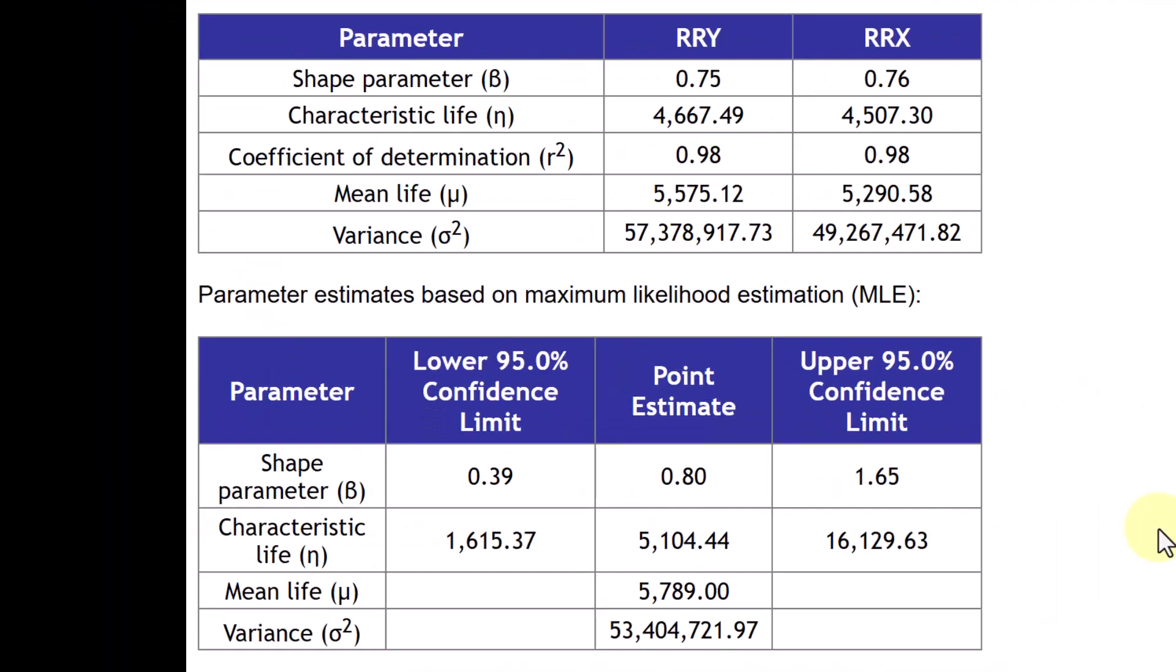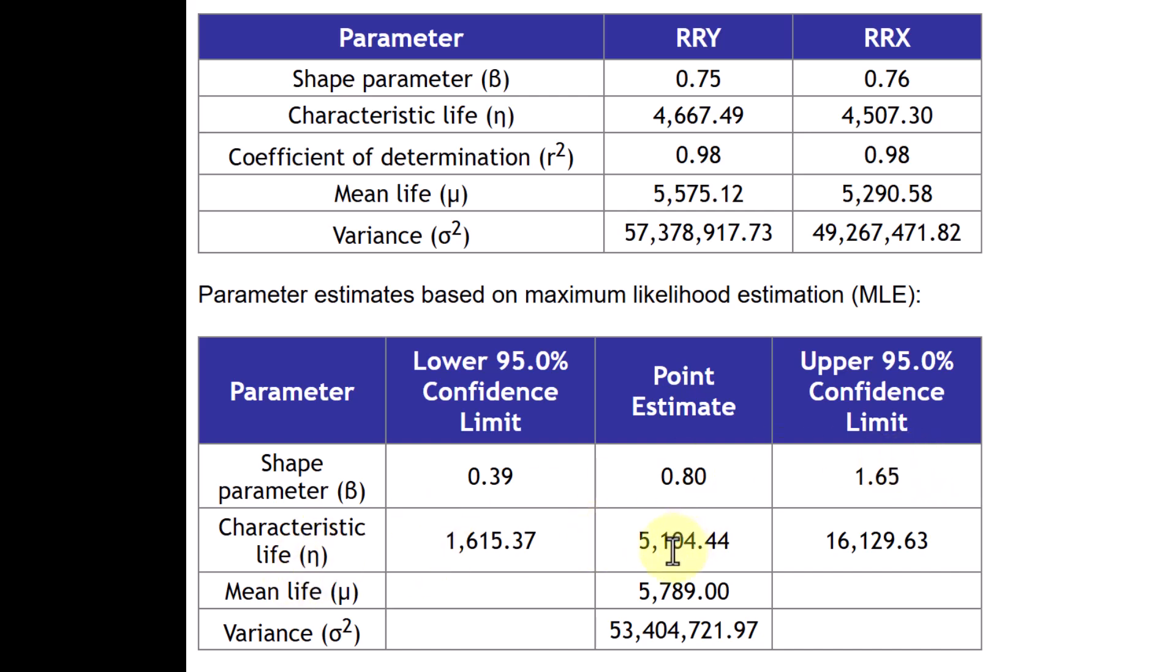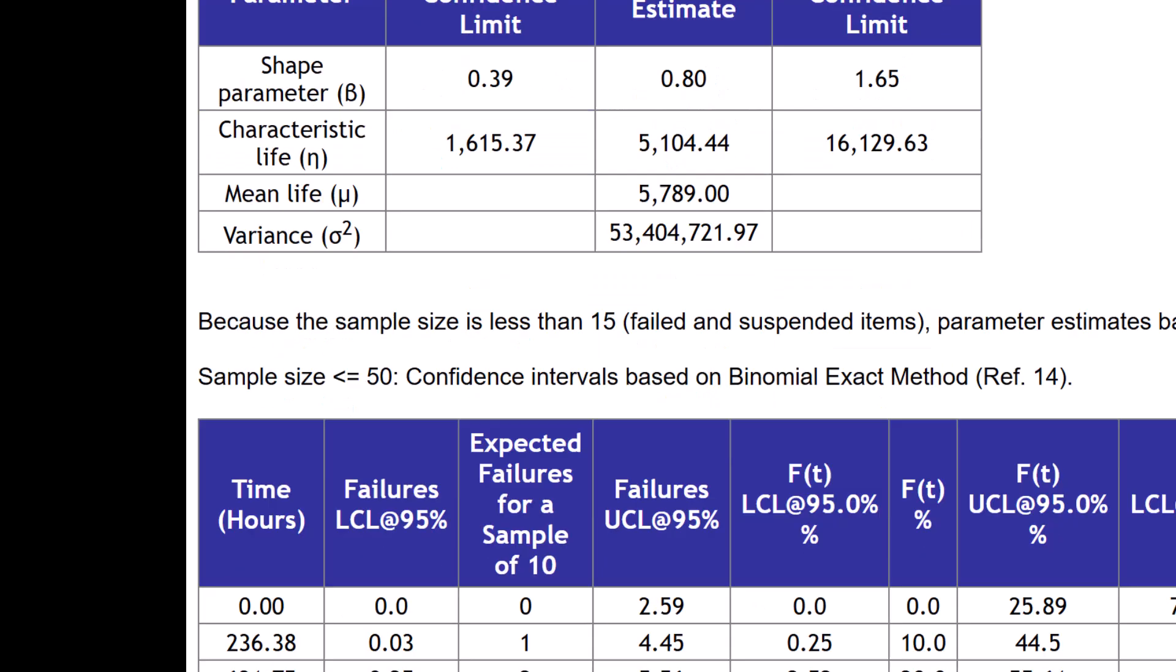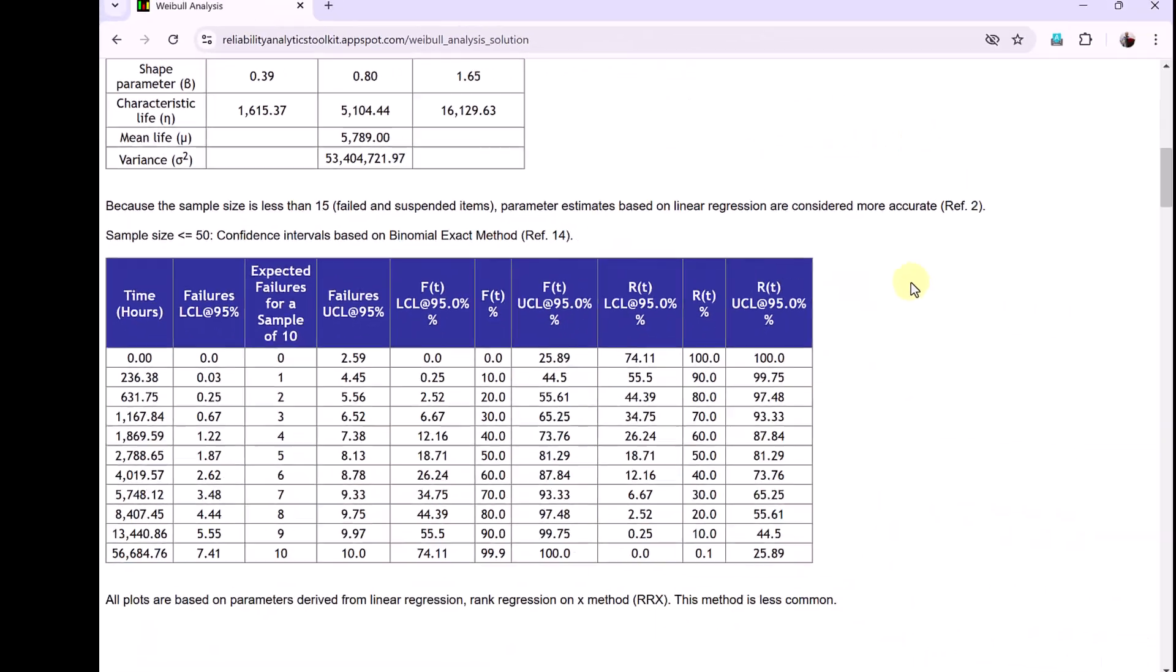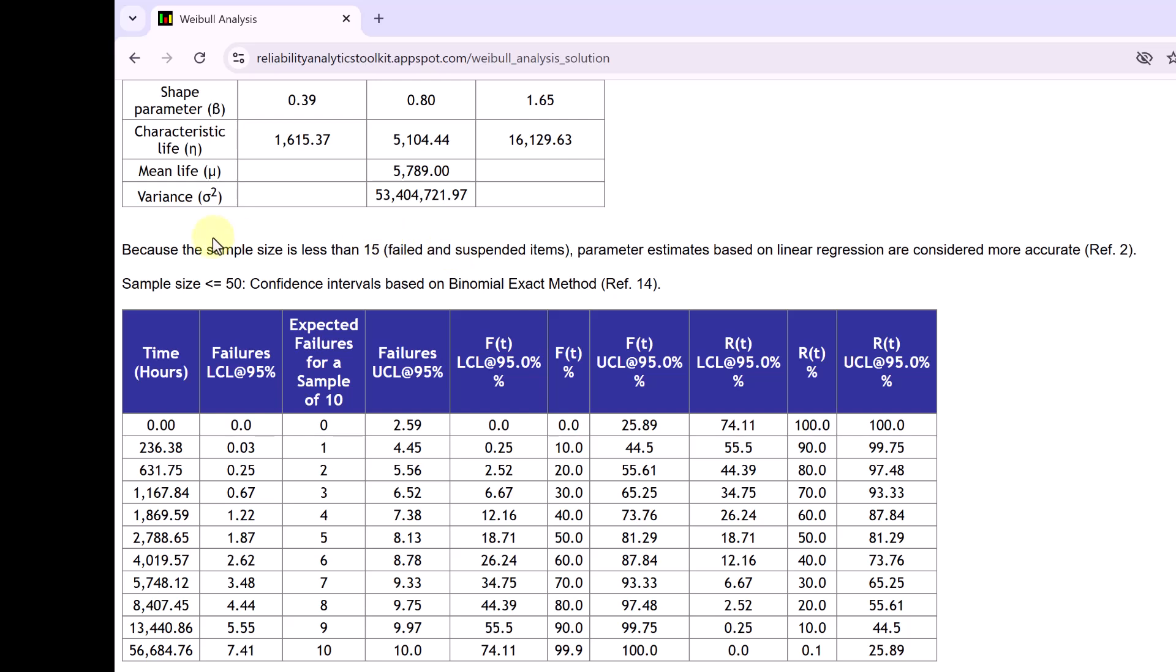It also gives the parameter estimates with MLE method, which shows that the point estimate for beta is 0.8 with lower and upper confidence bounds. Characteristic life estimate is 5104 with again confidence bounds given. And now because the sample size is less than 15, parameter estimates based on linear regression are considered more accurate.